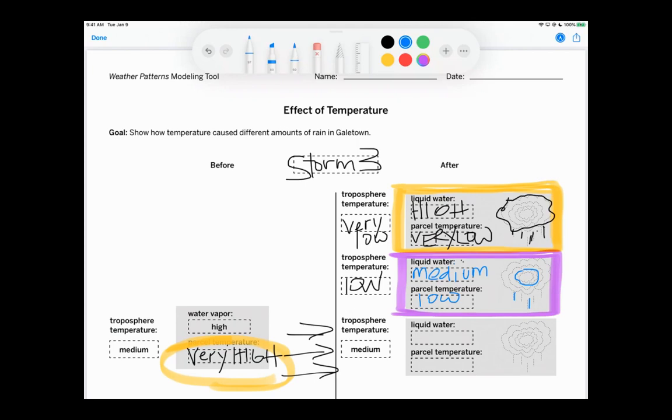And what does that make us know? What does that help us understand is that the higher a cloud can go, the more rain that can fall. All right, guys. Let's move on to our next activity.